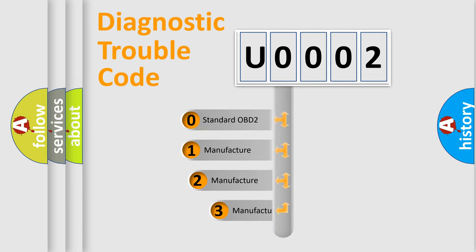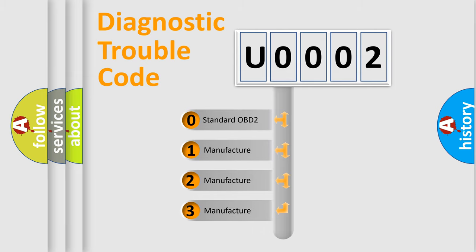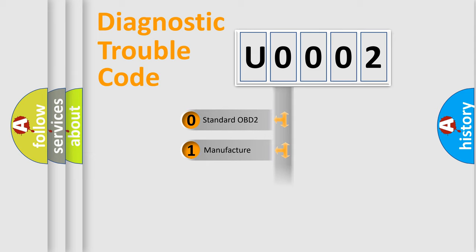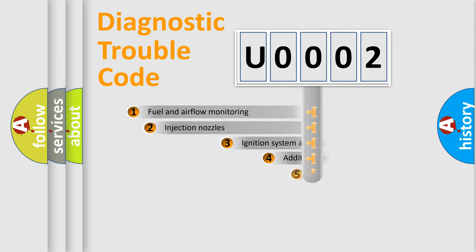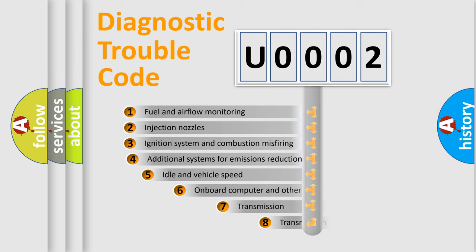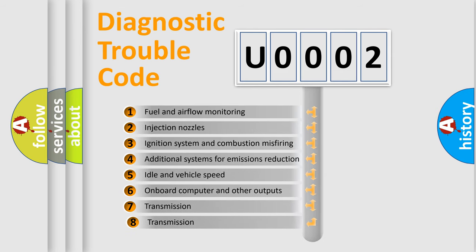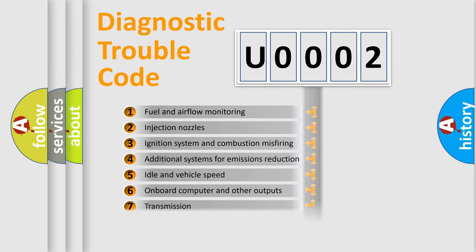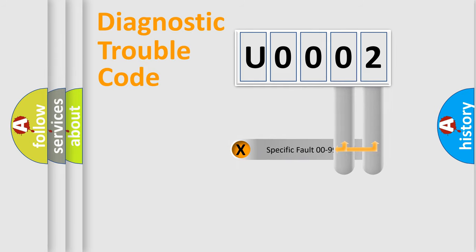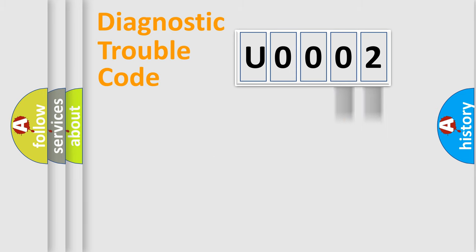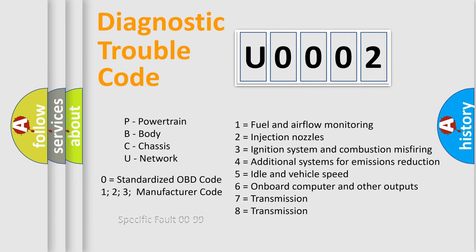If the second character is expressed as zero, it is a standardized error. In the case of numbers 1, 2, or 3, it is a more specific expression of the car manufacturer error. The third character specifies a subset of errors. The distribution shown is valid only for the standardized DTC code. Only the last two characters define the specific fault of the group. Let's not forget that such a division is valid only if the second character code is expressed by the number zero.